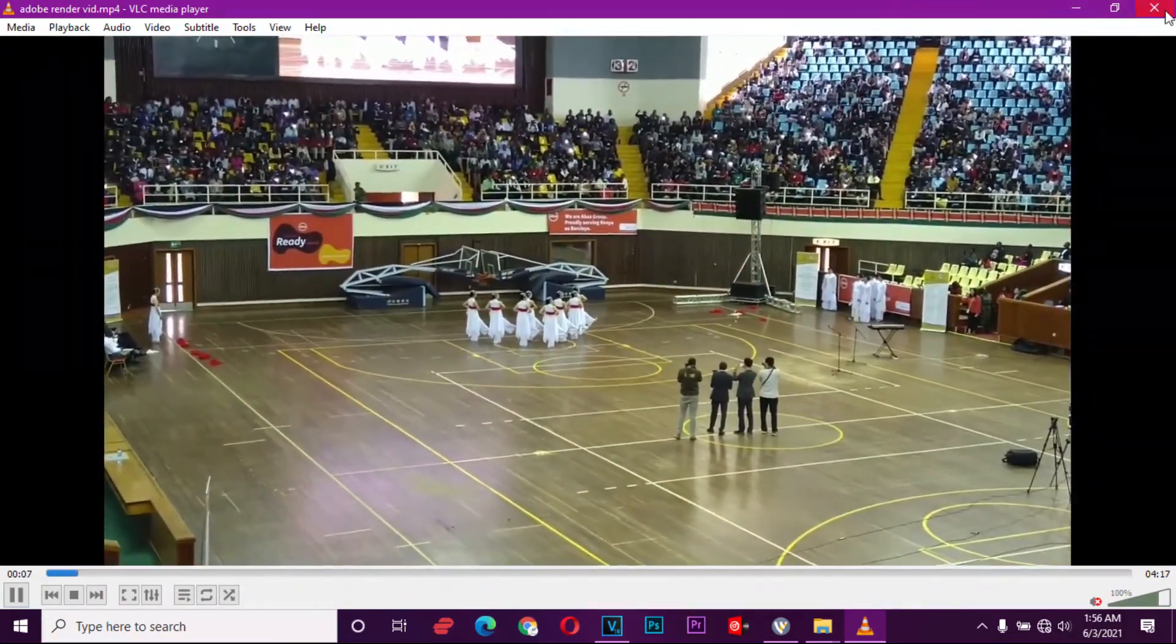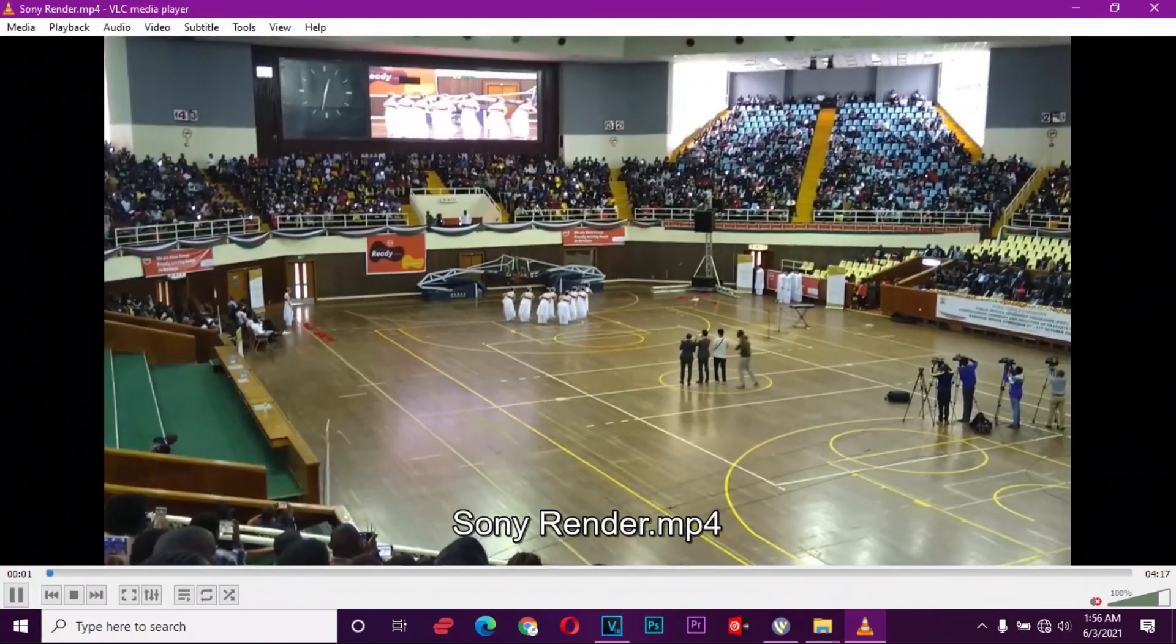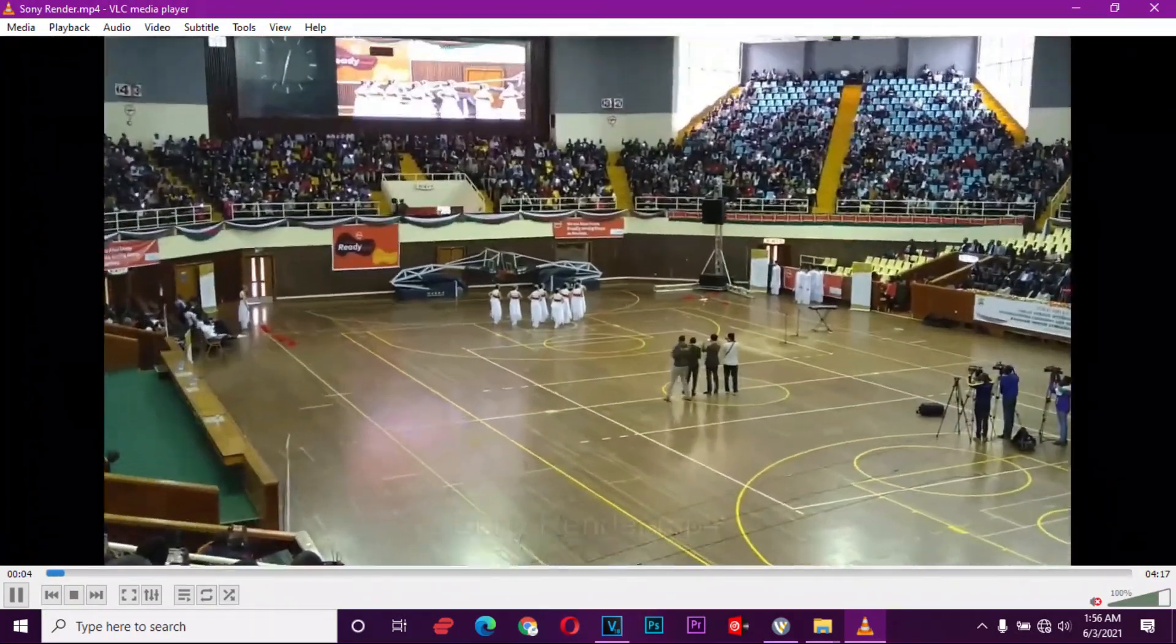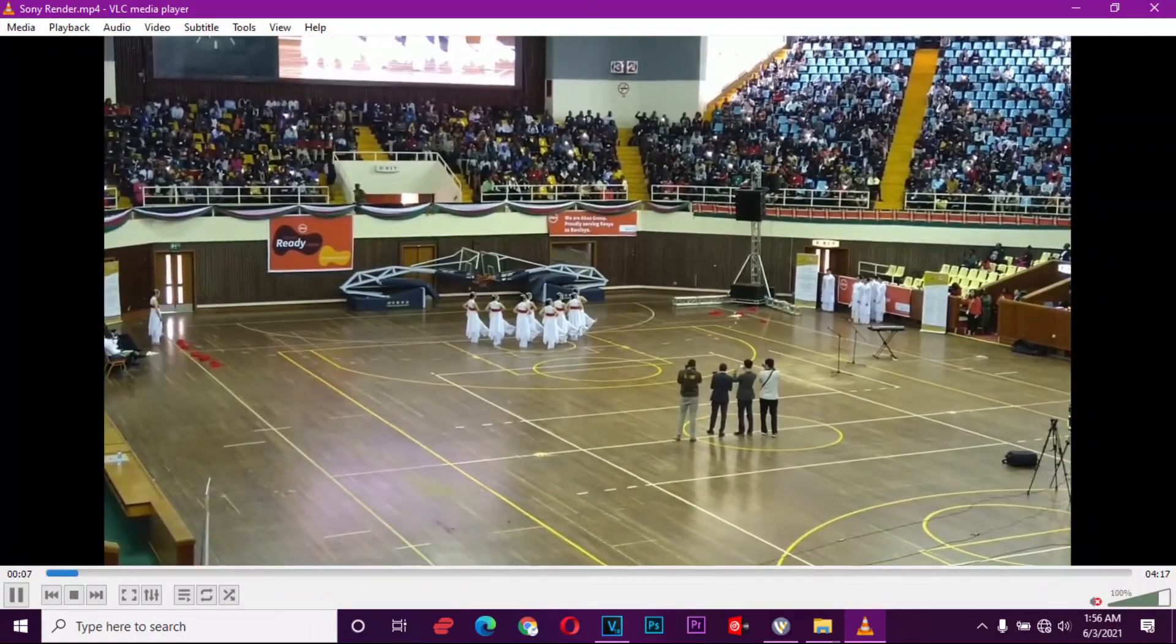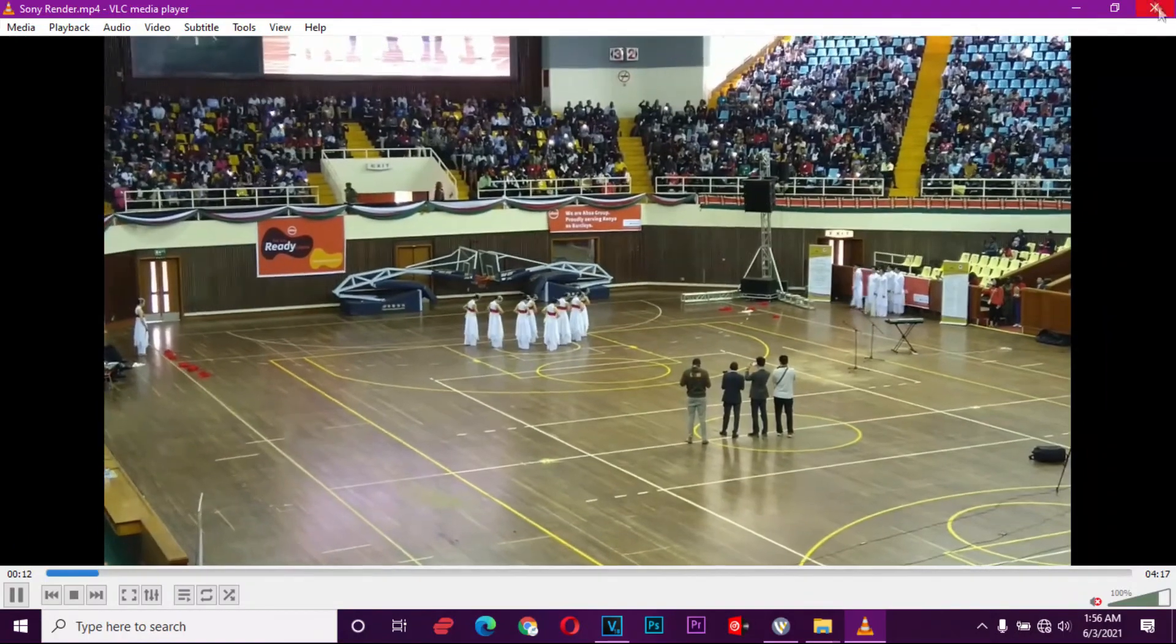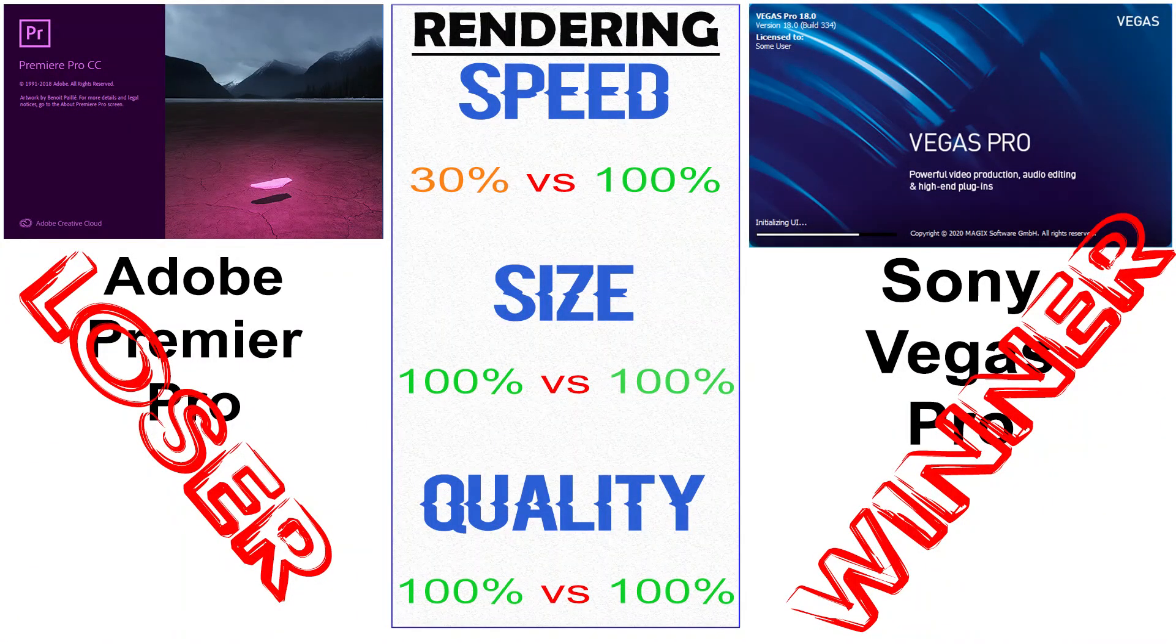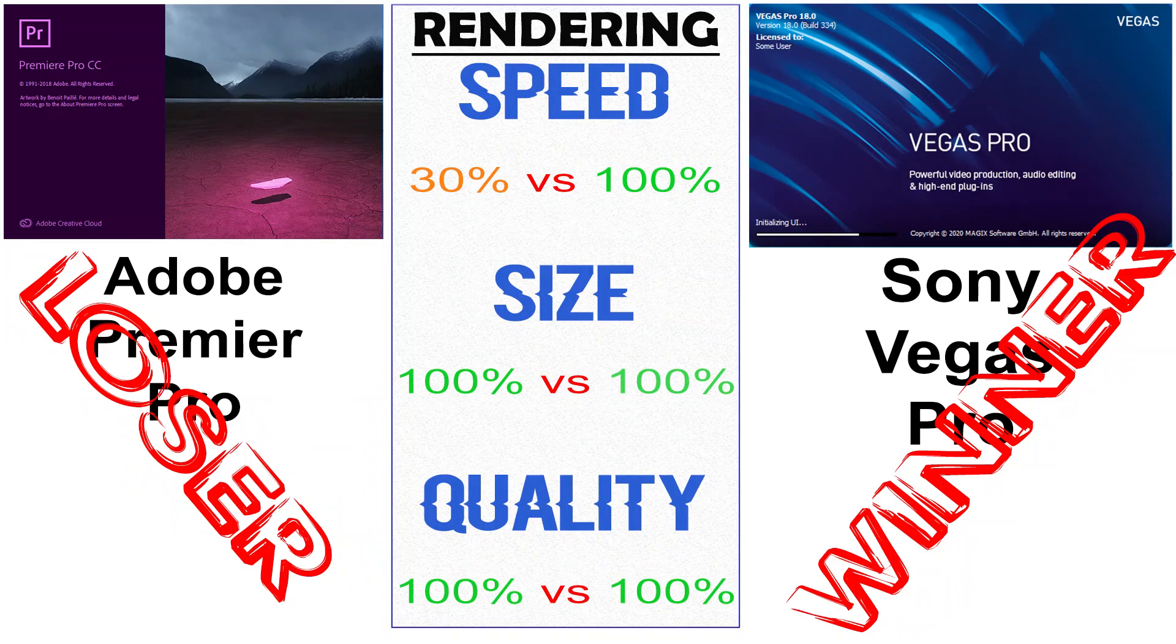That is for the Adobe. This is the Sony. There is actually no visible difference between the two. Well, the two softwares have done well in terms of quality and in terms of size, apart from the rendering speed where Sony Vegas smashed Adobe Premiere Pro by almost half the time.